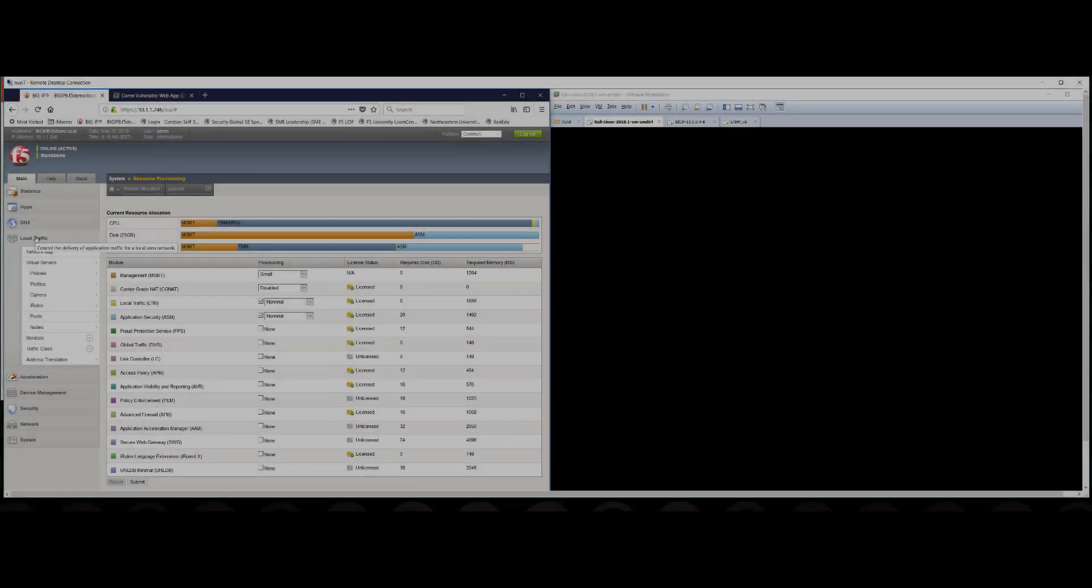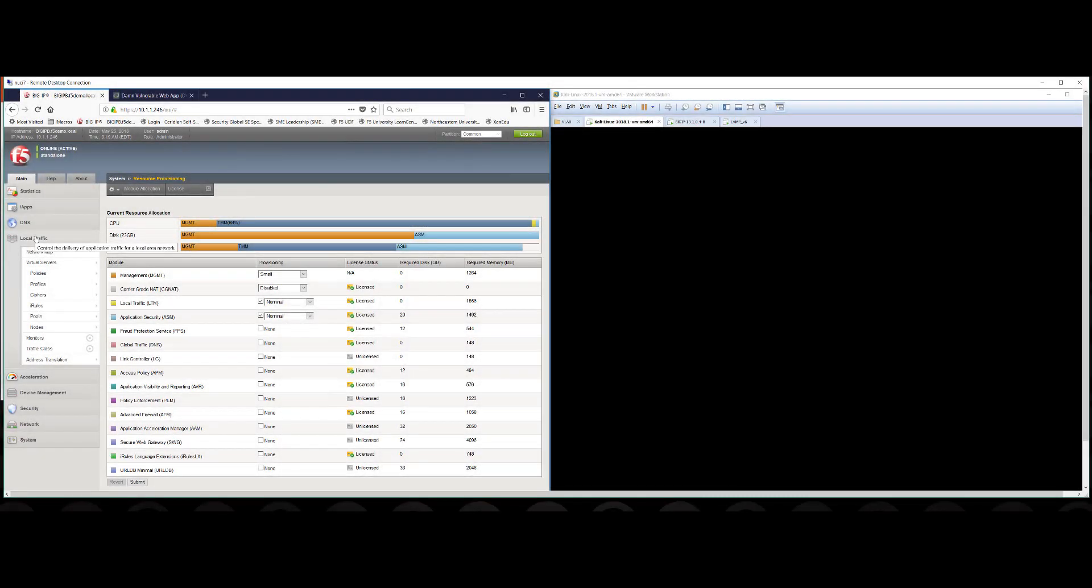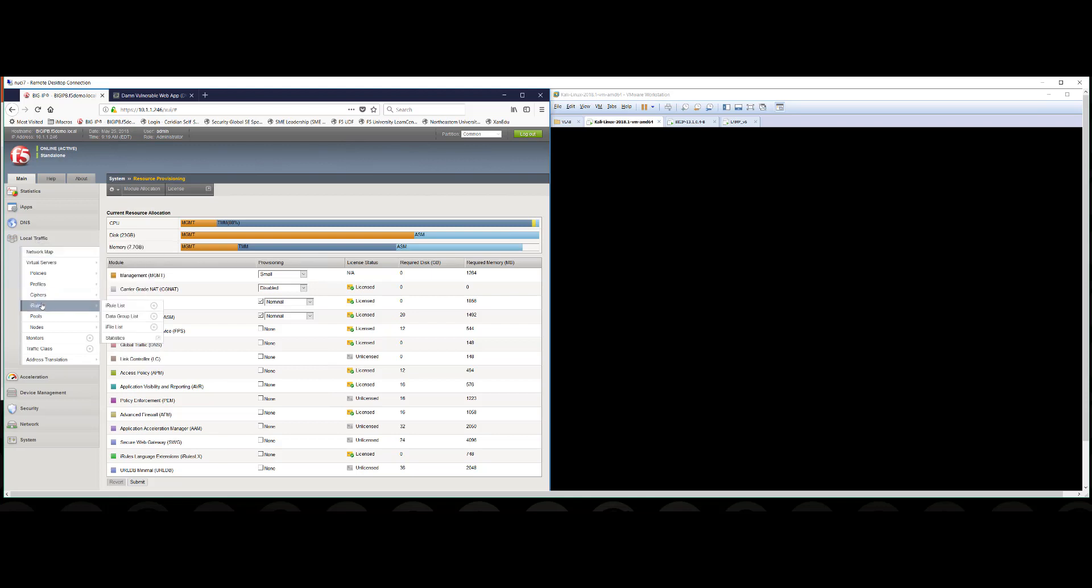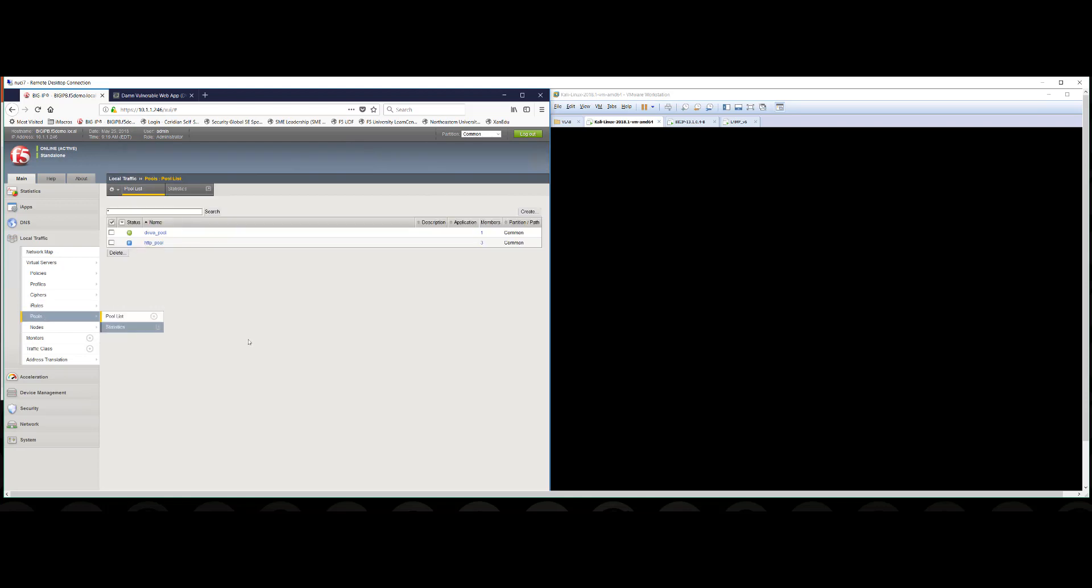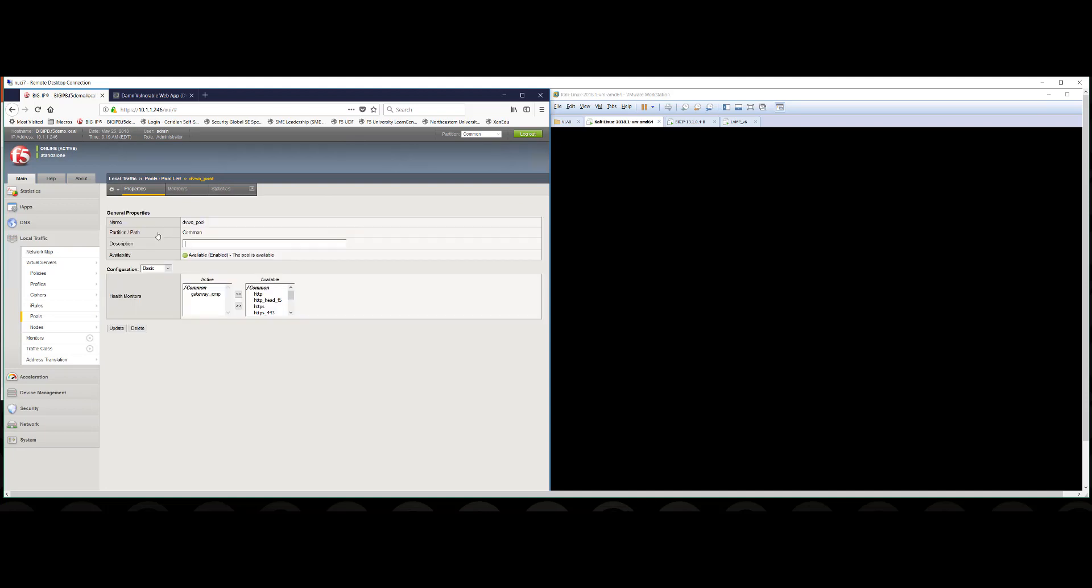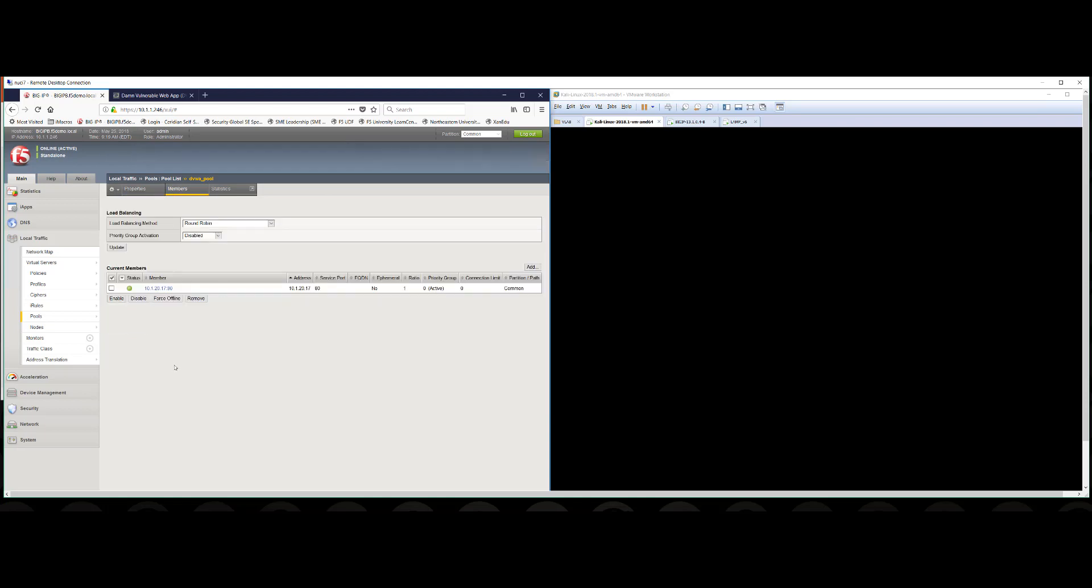Let's review some of the basic configurations for how we make the application available via the F5 because they come into play with how we enable the security capabilities that we've discussed thus far. So first what we're going to do is we're going to look at the pools. We've created this DVWA pool for this particular demonstration and as you can see at the moment there is just a single member and that pool member is defined to listen for traffic on port 80. So we're expecting HTTP traffic for this particular application.